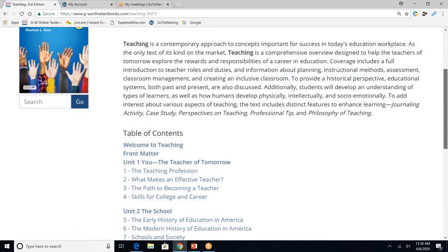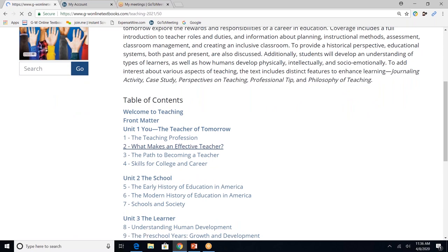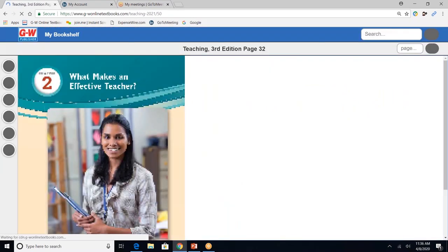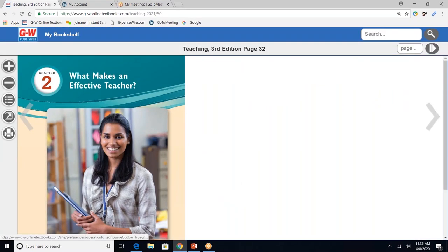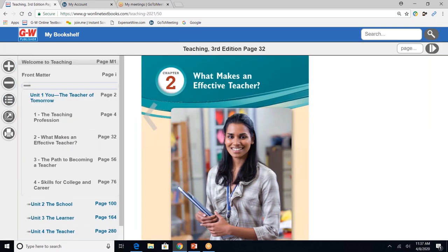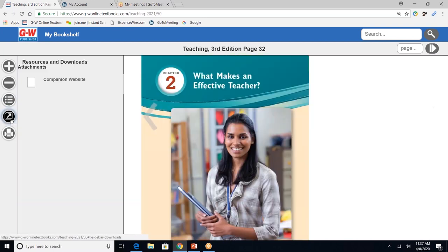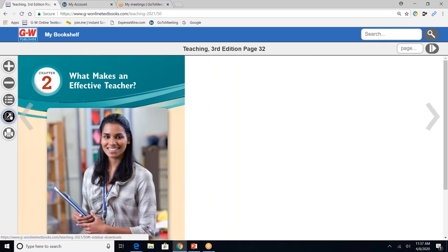I'm going to scroll down, and you'll see that there are units and chapters. So let's click on chapter two. On the left-hand side, you'll see a navigation bar. This allows you to zoom in, zoom out. The third button down allows you to go to another unit or chapter. The fourth button down allows you to go directly to the companion website, which is the icons embedded within the pages of the book. And the fifth button down allows you to print pages of the text.